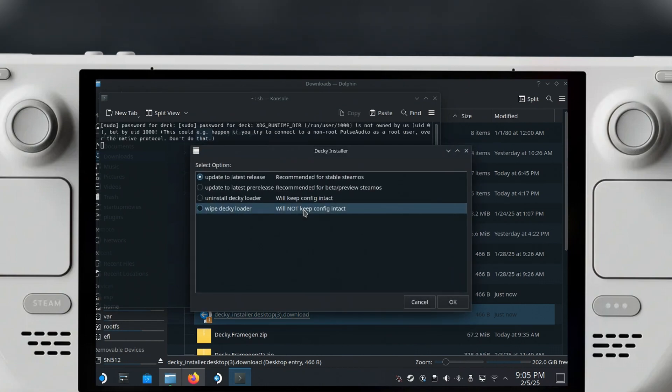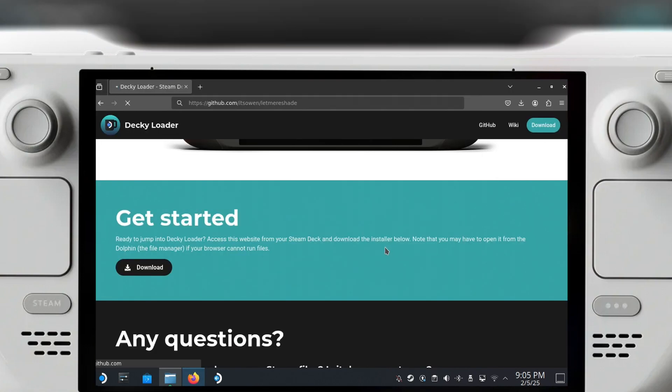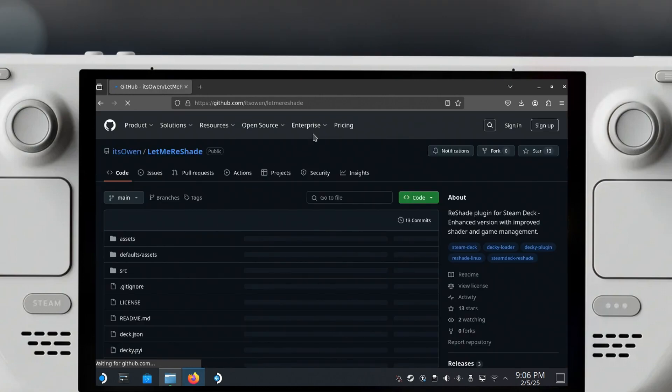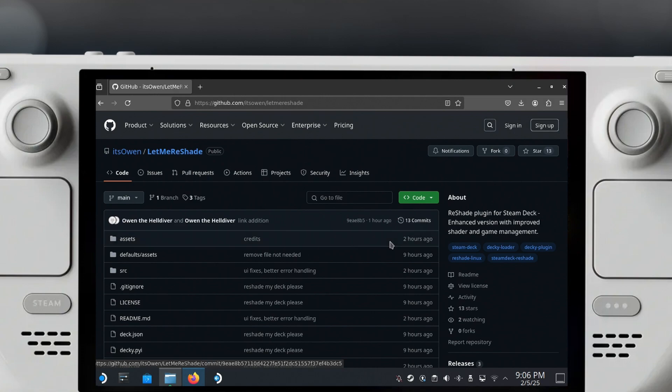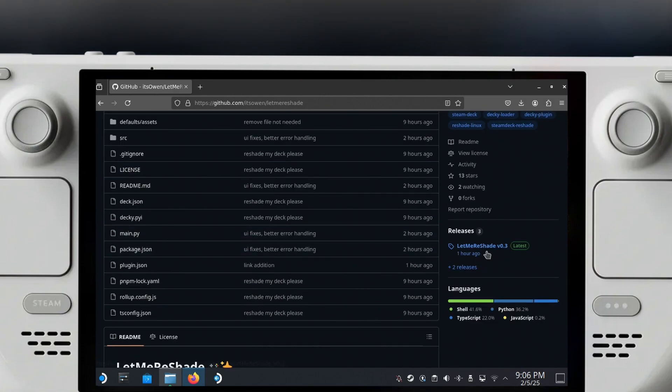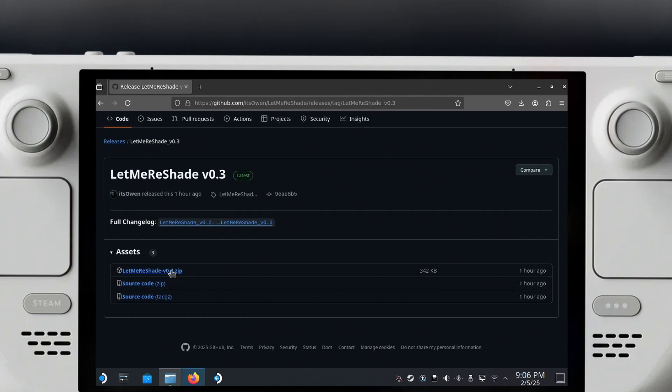Once you've done that, there is another page that you need to visit. I will put a link into the description. This page is for the Let Me Reshade plugin. If you go here you can go to Releases, and the latest release was from one hour ago, version 0.3. All we have to do is download this zip and it will save it again in your downloads folder.